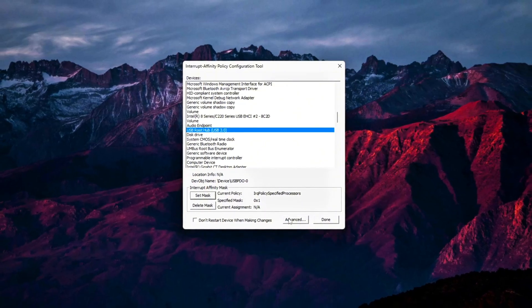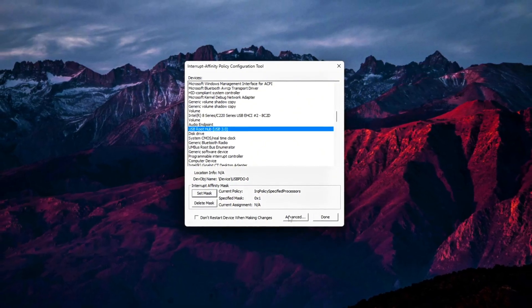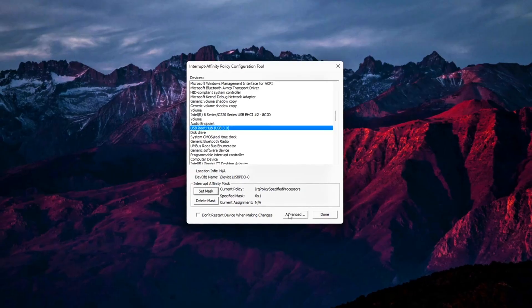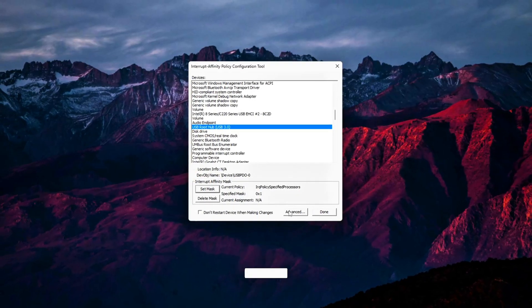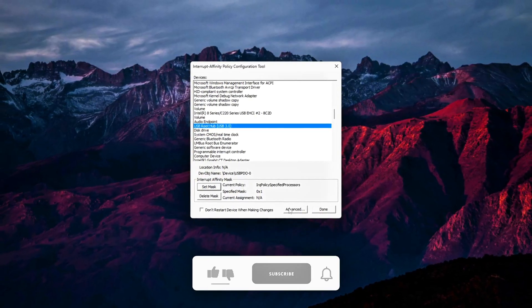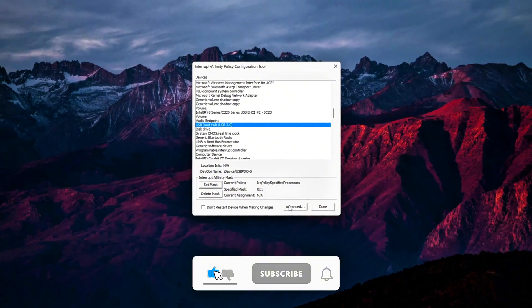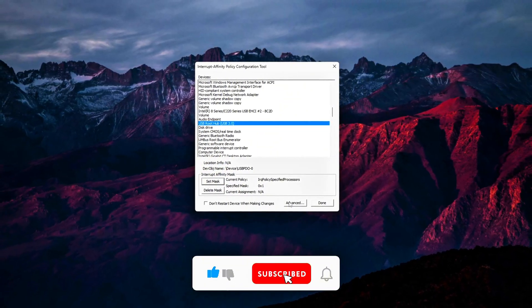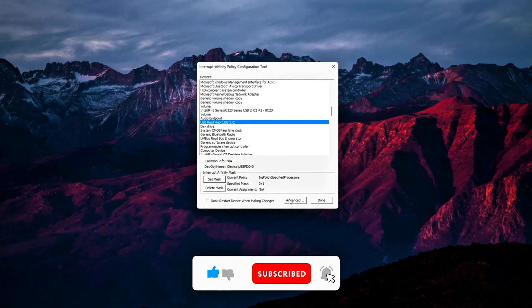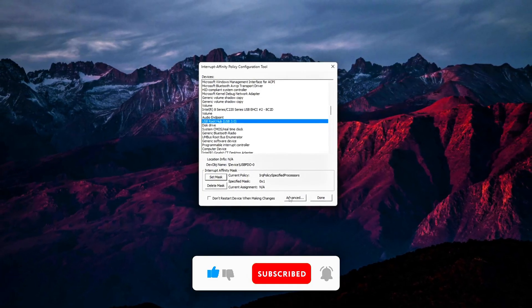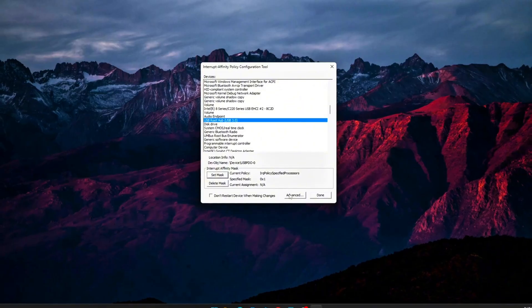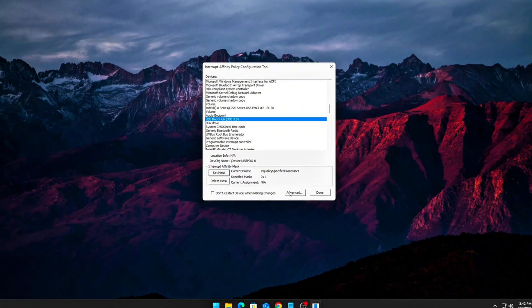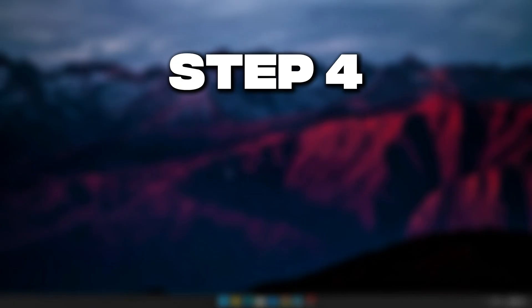Pro Tips: If you're running a CPU with hyper-threading or SMT, always use physical cores, not logical threads for interrupt assignments. If something feels unstable, like dropped packets or stuttery USB, reassign that device to another core. Keep a screenshot of your IRQ policies so you can revert quickly.